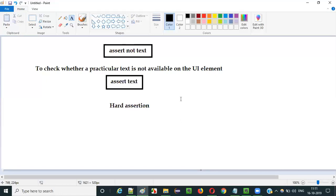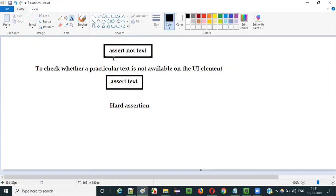Hard assertion. So the steps following the failure step containing this assert not text will not execute. I will explain that in detail in a practical way. Let me practically demonstrate how to use the assert not text command in Selenium IDE now.